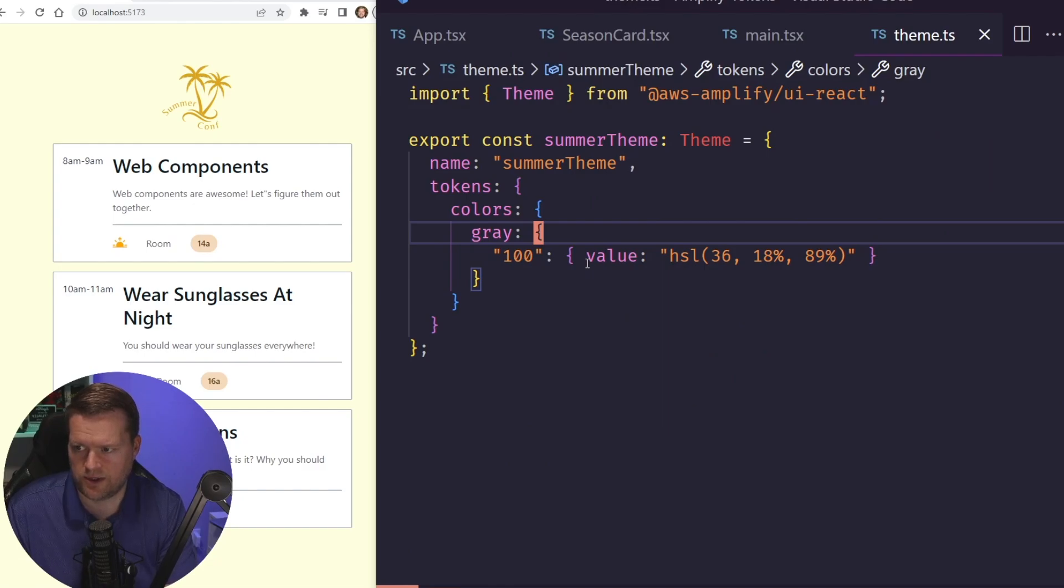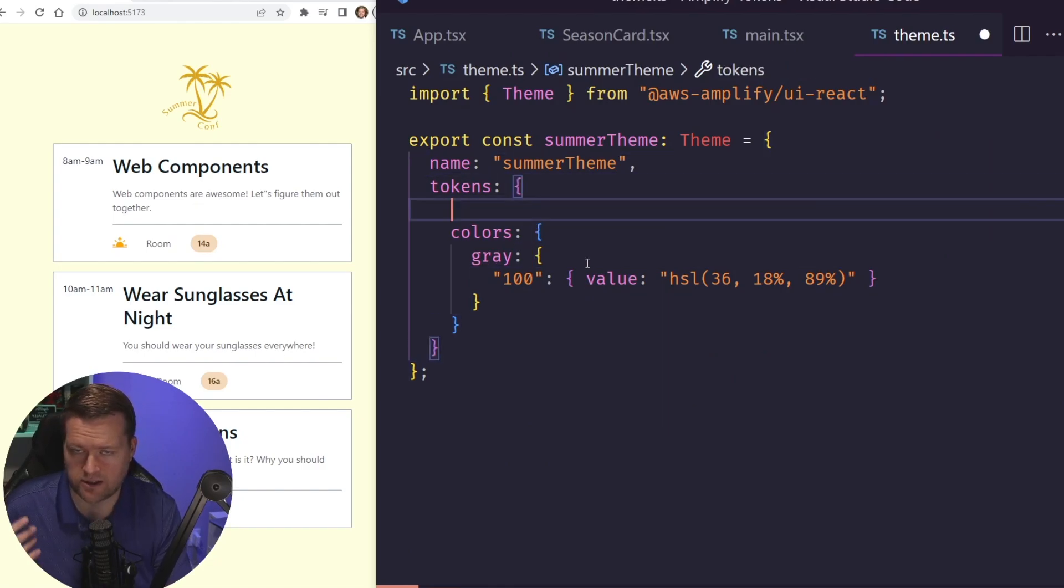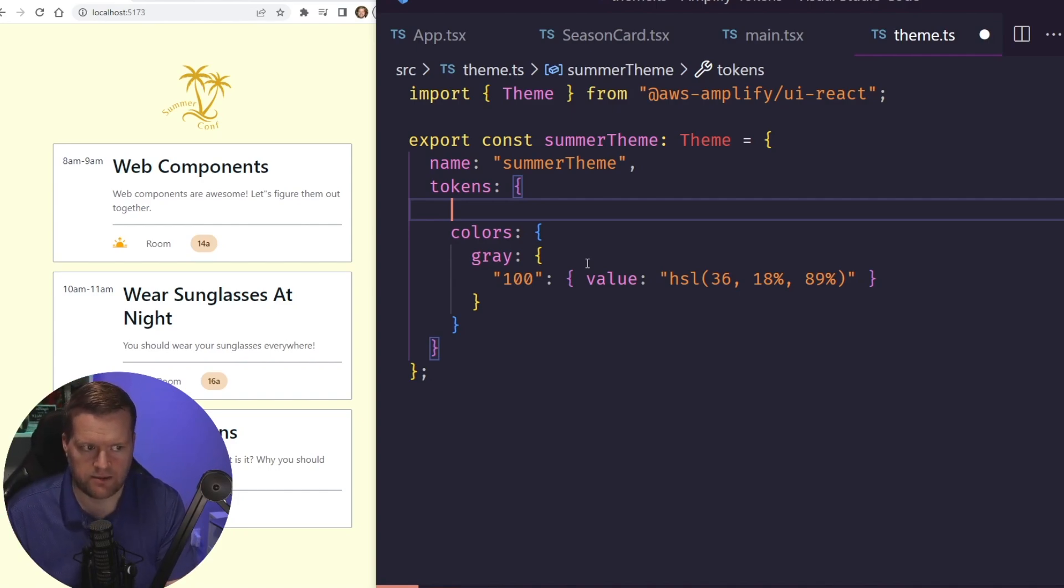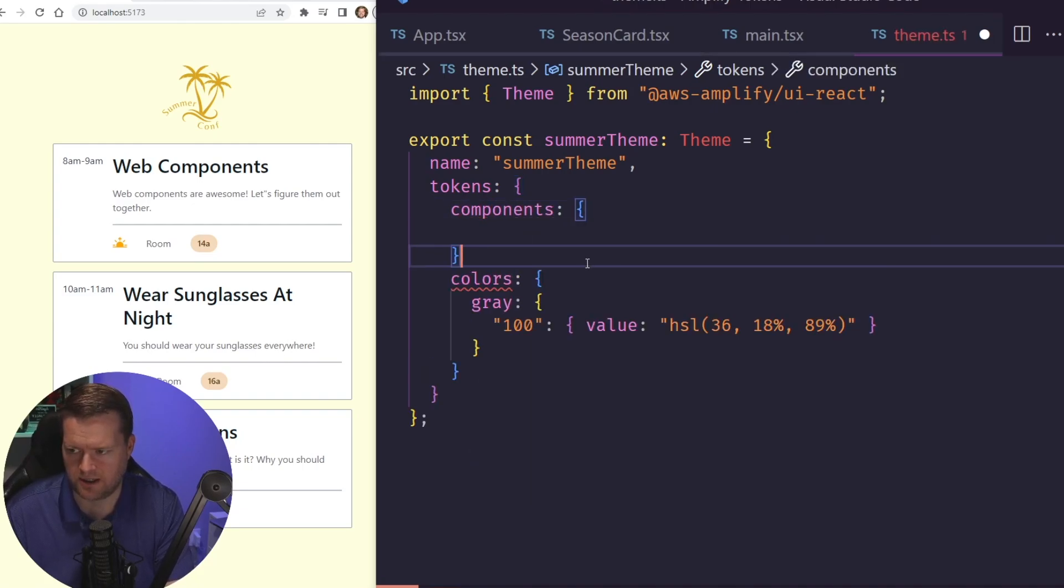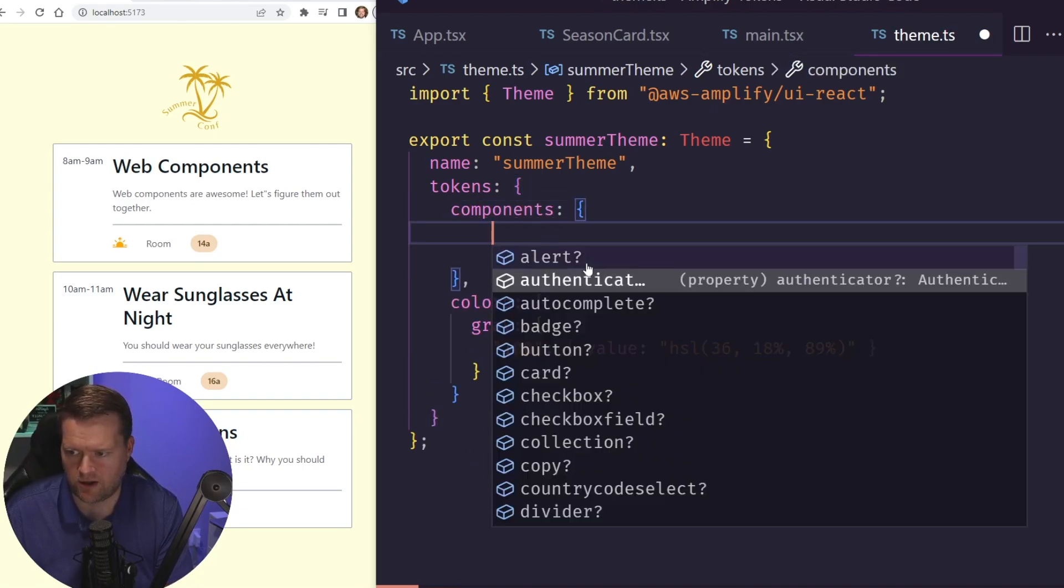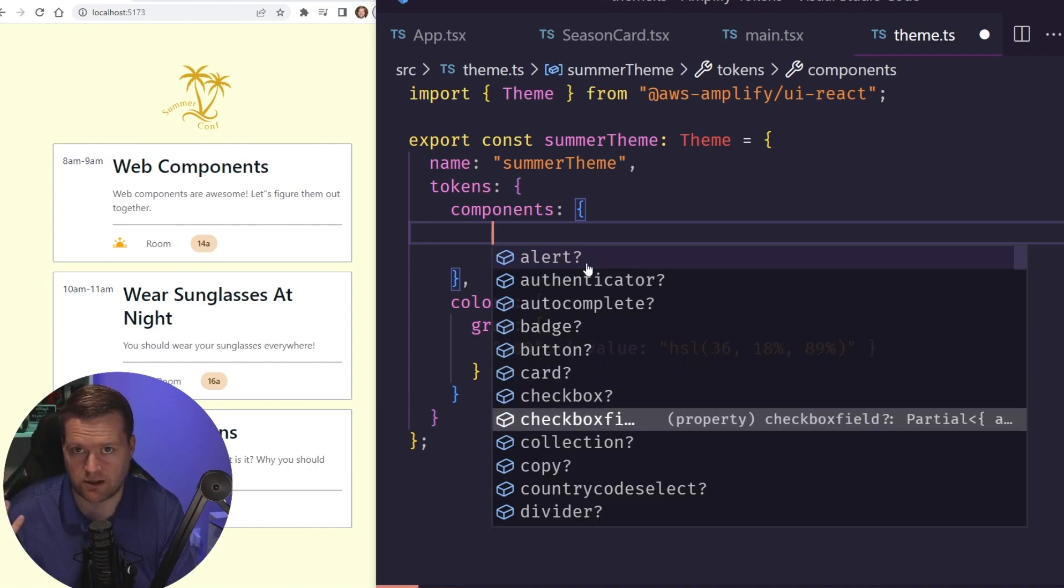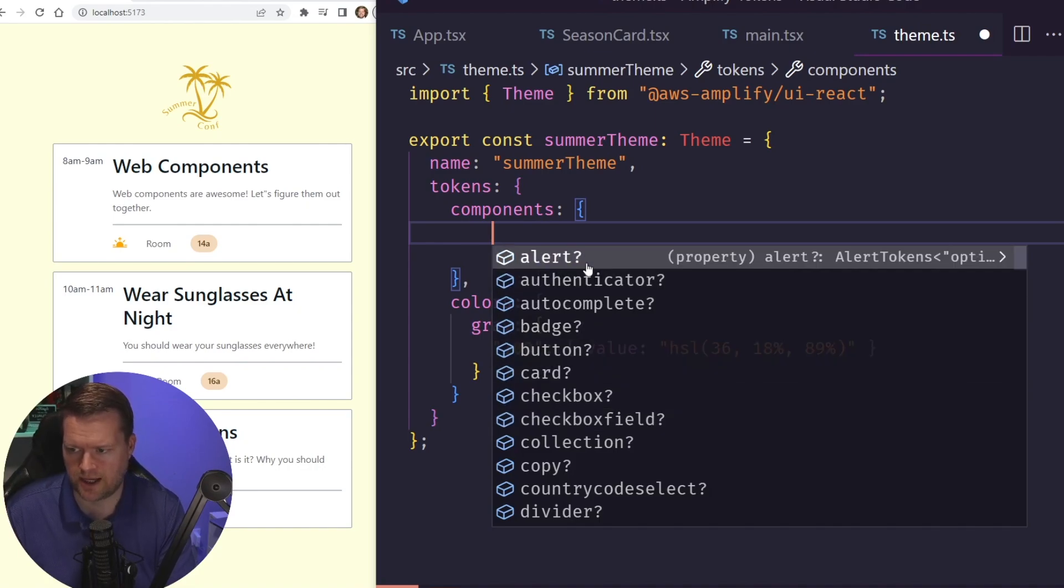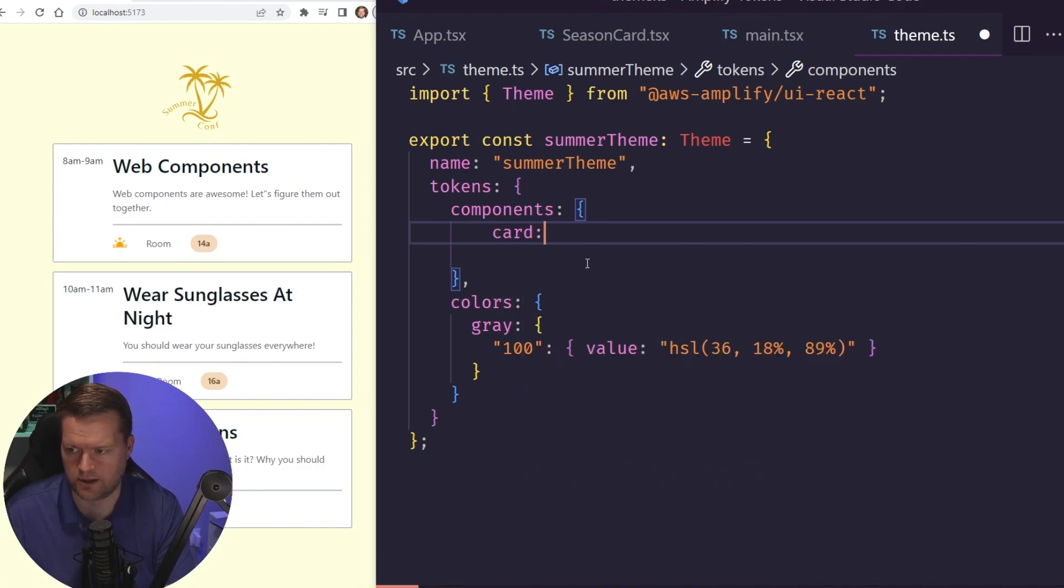And we saw that we can add in colors, but we can also make changes to our components. So I'm going to make a change to some of our components. So we have these components here, and we can have all these different types of components, and these are inside the UI theme component library. And what I'm going to do is I'll add components for the card.